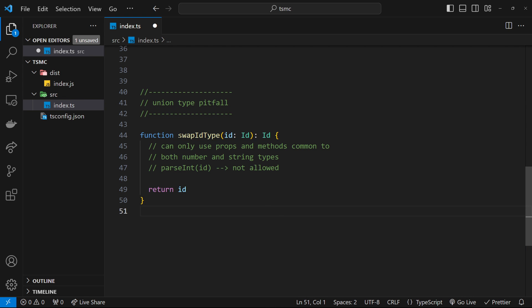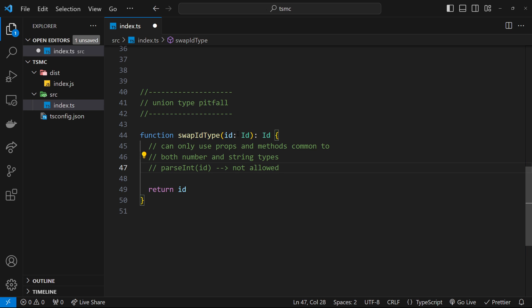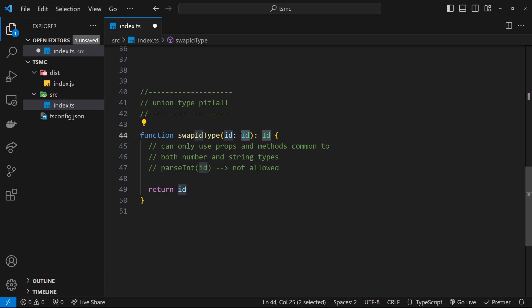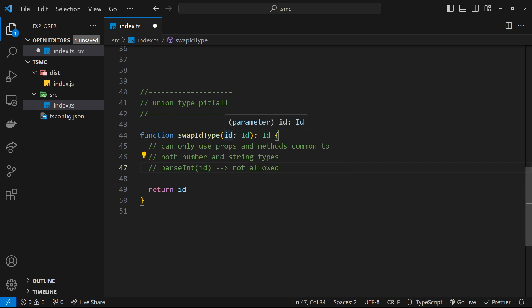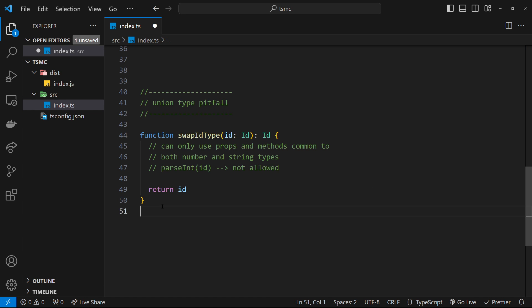So I've got a function here called swap ID type. And it takes in an argument ID, which might be a number or a string, because remember, we just created that type alias. And it returns either a number or a string. So what we intend to do inside this function is if they pass in a string, then we'll change it to a number. If they pass in a number, then we'll change it to a string.